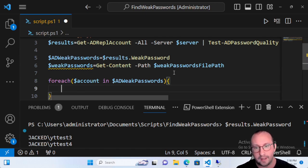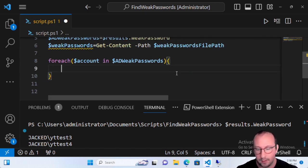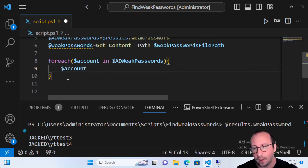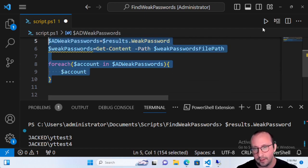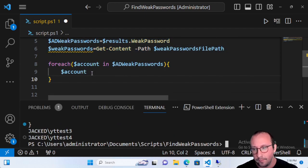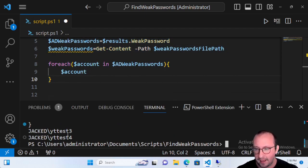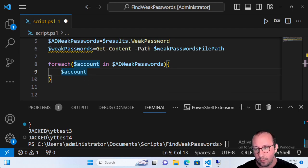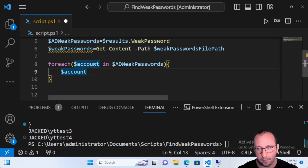Inside those curly brackets, we're going to take a look at what the account variable is equal to. We see it is equal to 'JACKED\yttest3' and 'JACKED\yttest4' — the two accounts that were found. As you can tell, we have our domain and we have our username, or SAM account name.